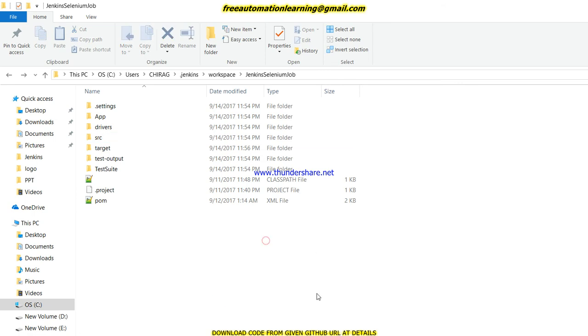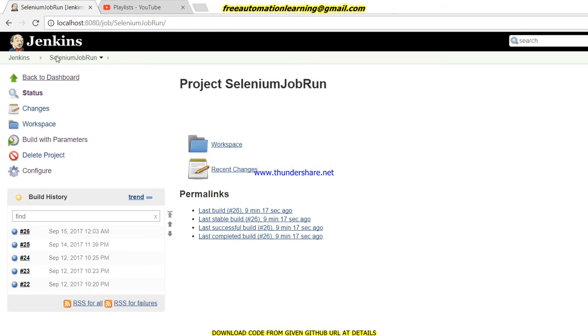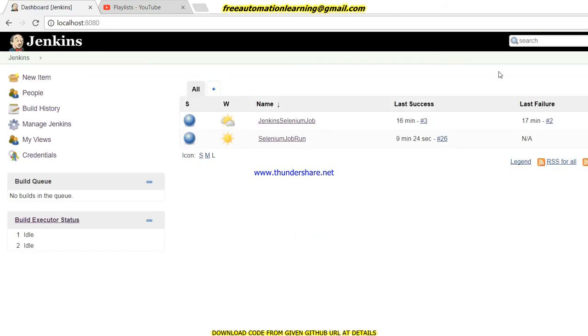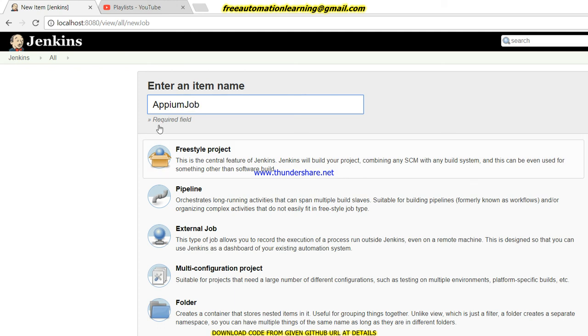Let me go and create a new job. I'll click on Jenkins, click on new item. Here I write 'Appium job' and I choose freestyle project and click OK.